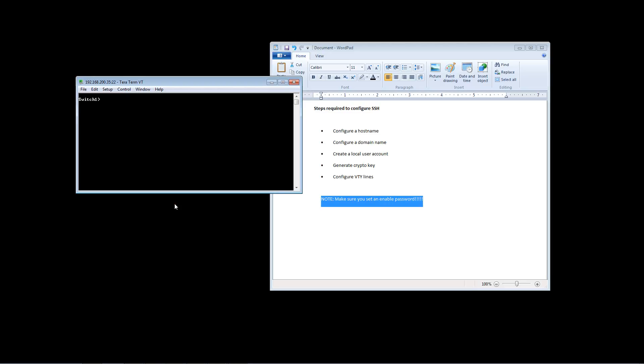So everything's great up to this point, but watch what happens when I try to go into enable mode. It's not going to let me do it because I have not set my enable password.